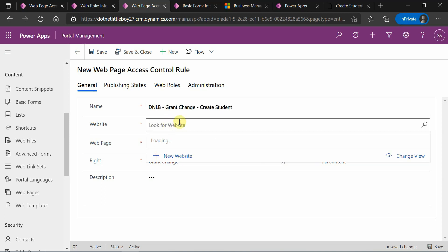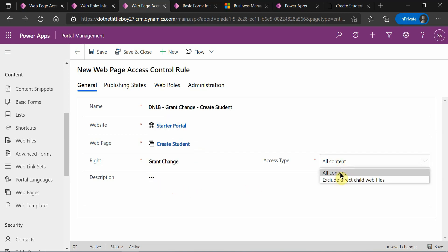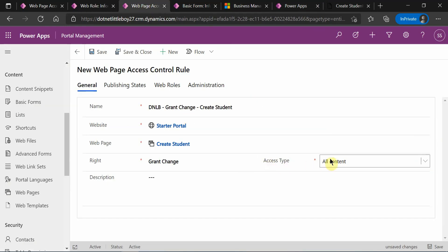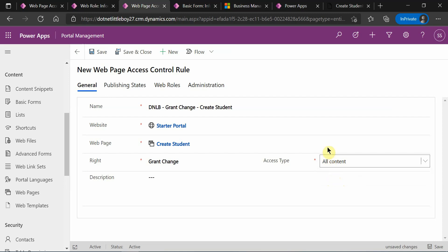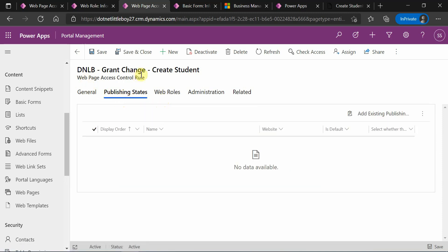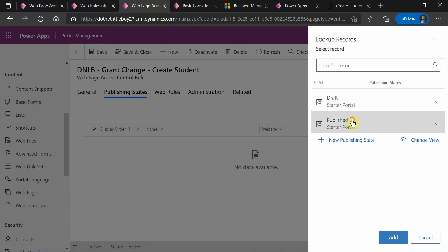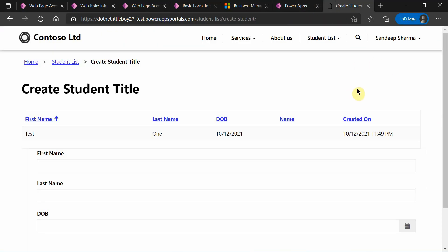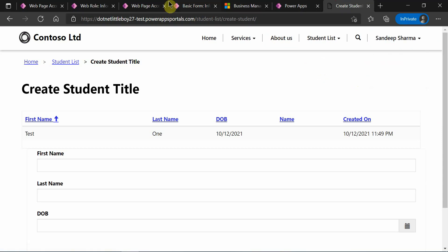I'm setting the website and giving access to 'All Content'. The Access Type here is similar to the child page switch we saw in the Studio — you can enable for all content or exclude child web pages. I'll select All Content and save. After saving, I need to associate the web roles. I'll publish it and then go to Web Roles to append the particular web role.